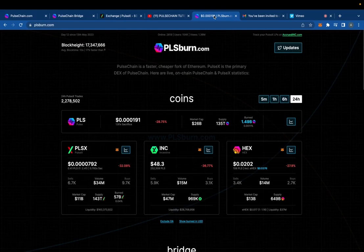Welcome back to 8482 Media. Today I'm going to quickly show you guys how to check your PLS and your PLSX dollar amount.